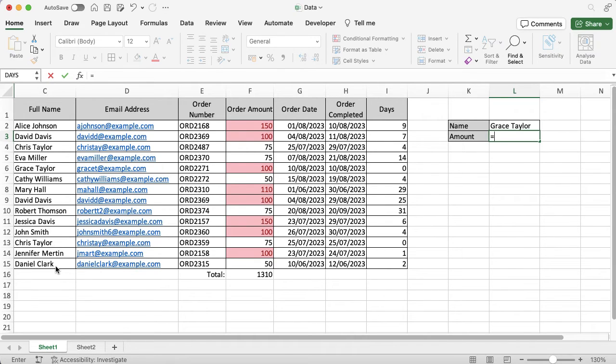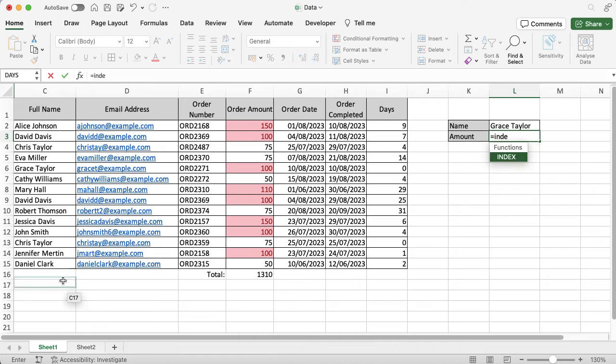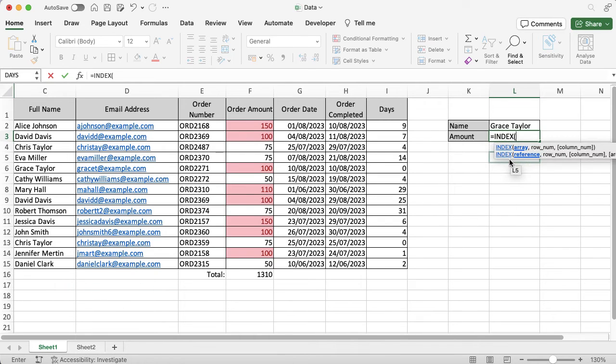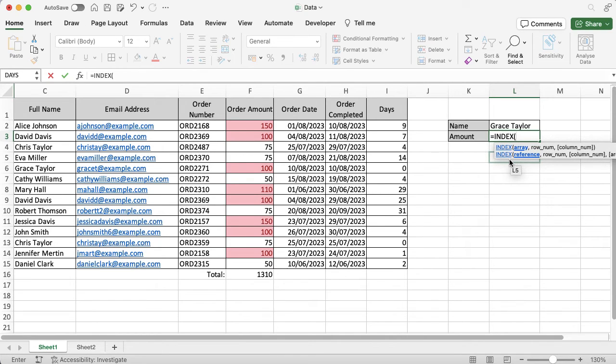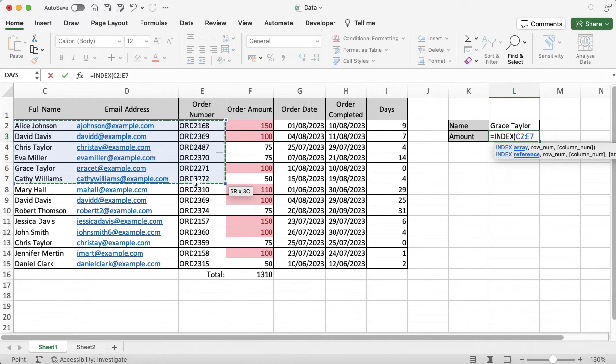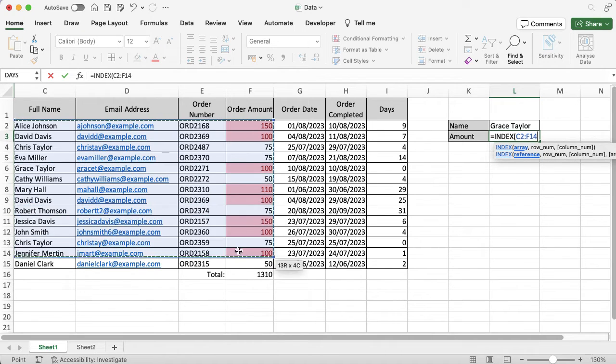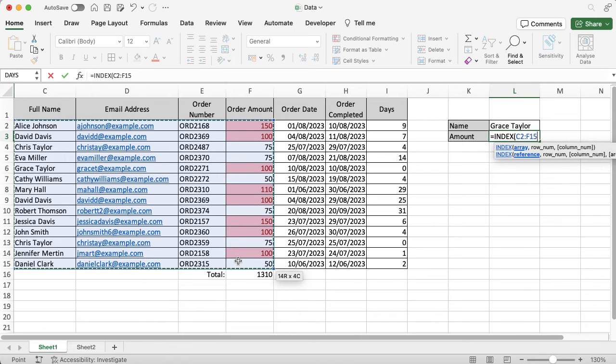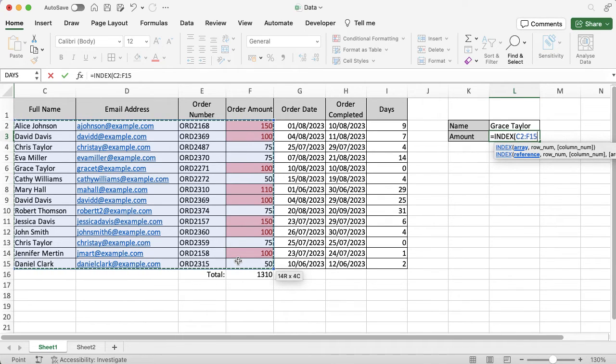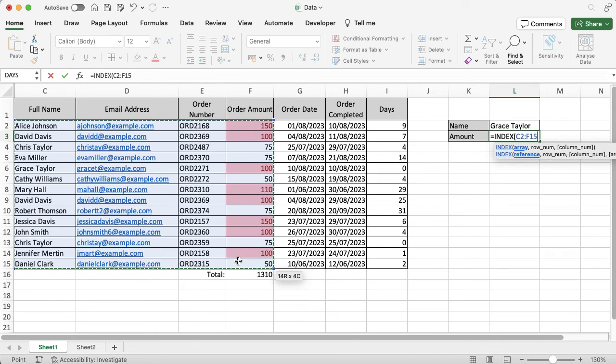I'm going to do equals and INDEX again. But this time, rather than just selecting column C, because I'm going to want more data—I want it to find the order amount for Grace—I need to select some other information as well. I'm going to select C, D, E, and F all the way down because order amount is column F, and whatever you want it to pull back, you need to select that information.